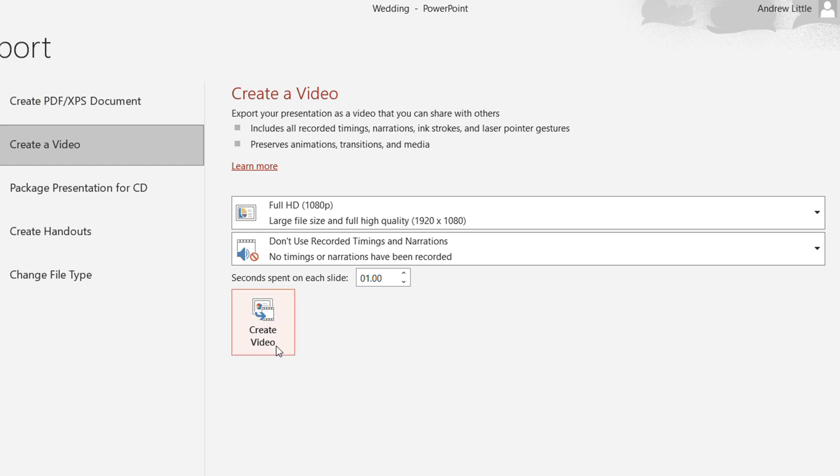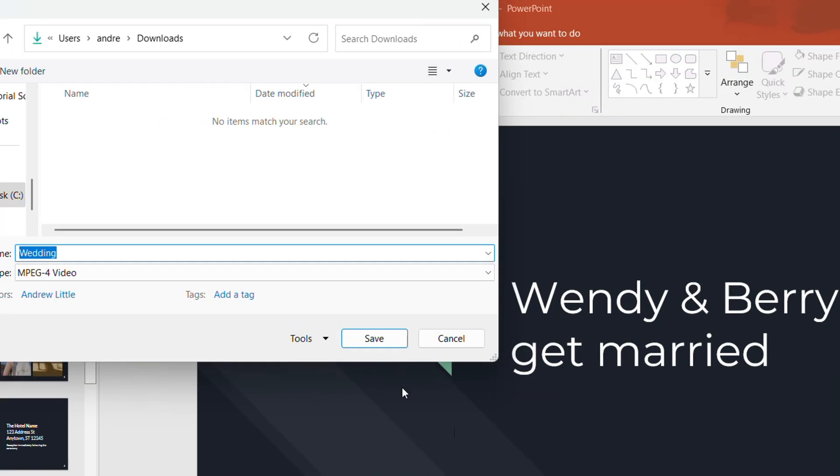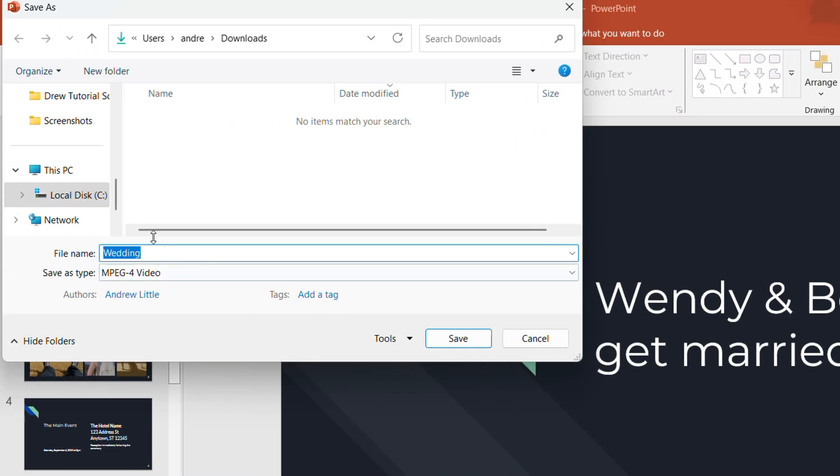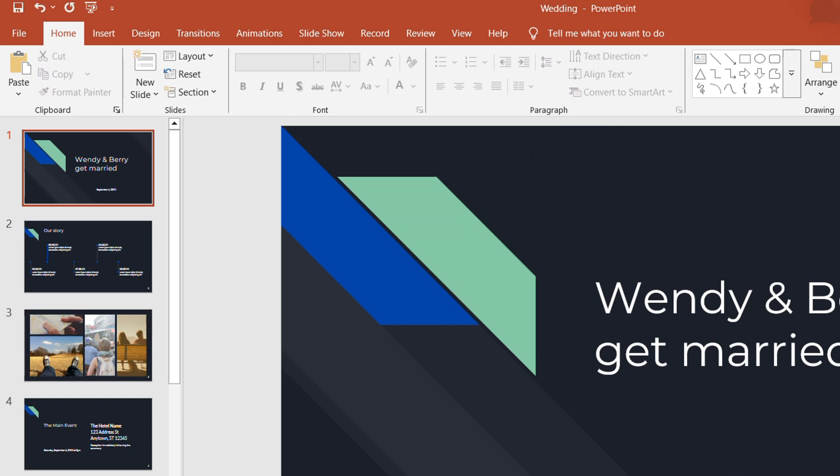All you have to do now is simply go ahead and click Create Video, and it's going to pop up and give you the option to save it. I'm going to leave it as Wedding Video, let's type the word video there, and click Save.